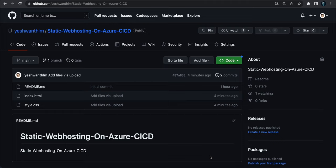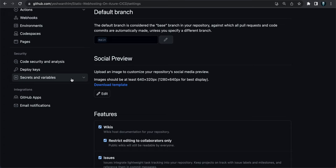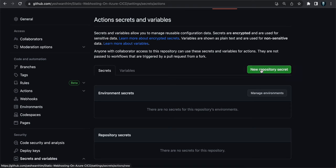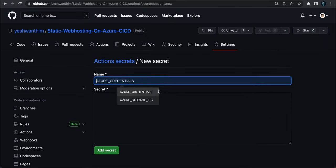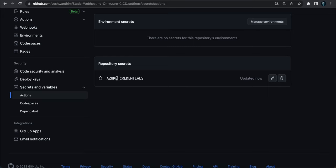After getting the credentials, store them as a GitHub secret so GitHub Actions can use them securely. In your repository, go to Settings, then Secrets and Variables, select Actions, and click New Repository Secret. Name it 'AZURE_CREDENTIALS' — use this exact name. Paste the entire JSON document as the value and click Add Secret.